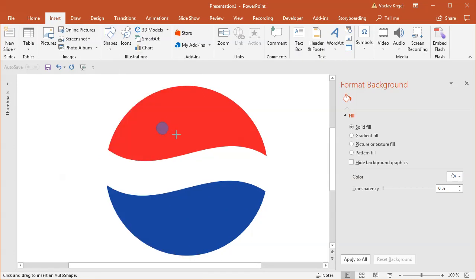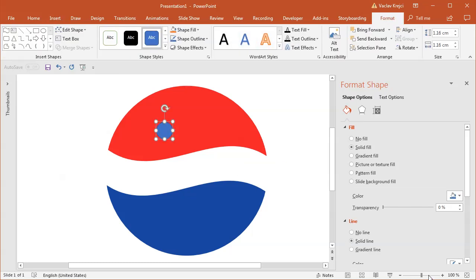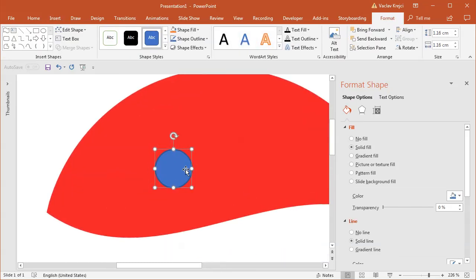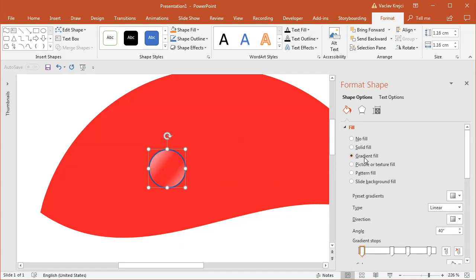I'll select Insert Shapes and draw a new oval — this will be our water drop. For the fill, I want it to be somehow similar to the background but lighter around the edges, because that's where the light is scattering the most. So I will select Gradient Fill.